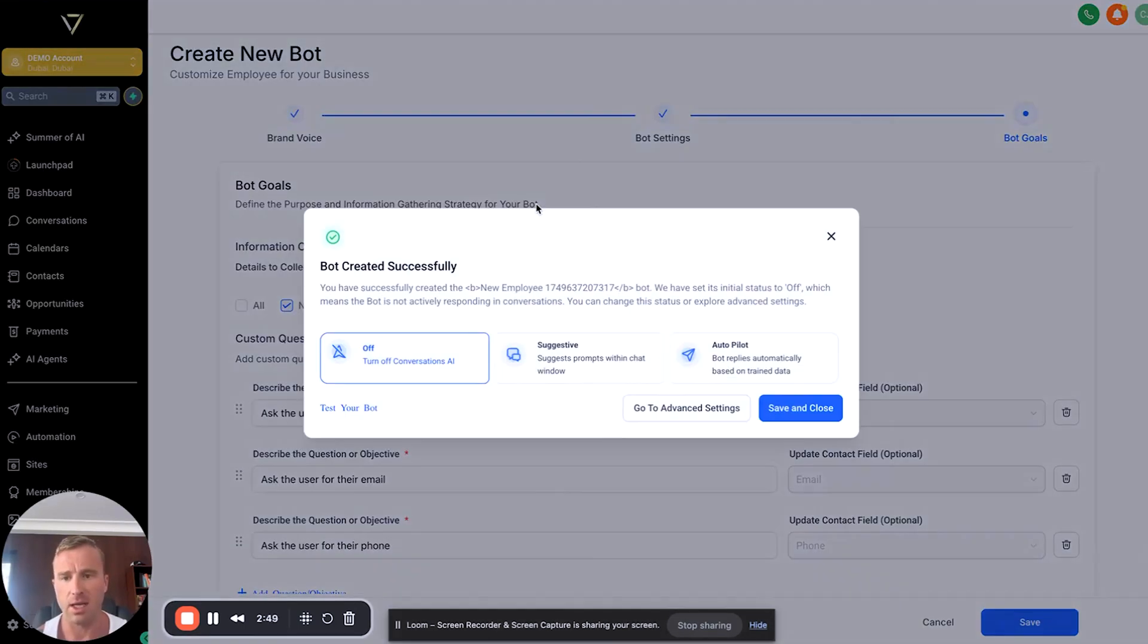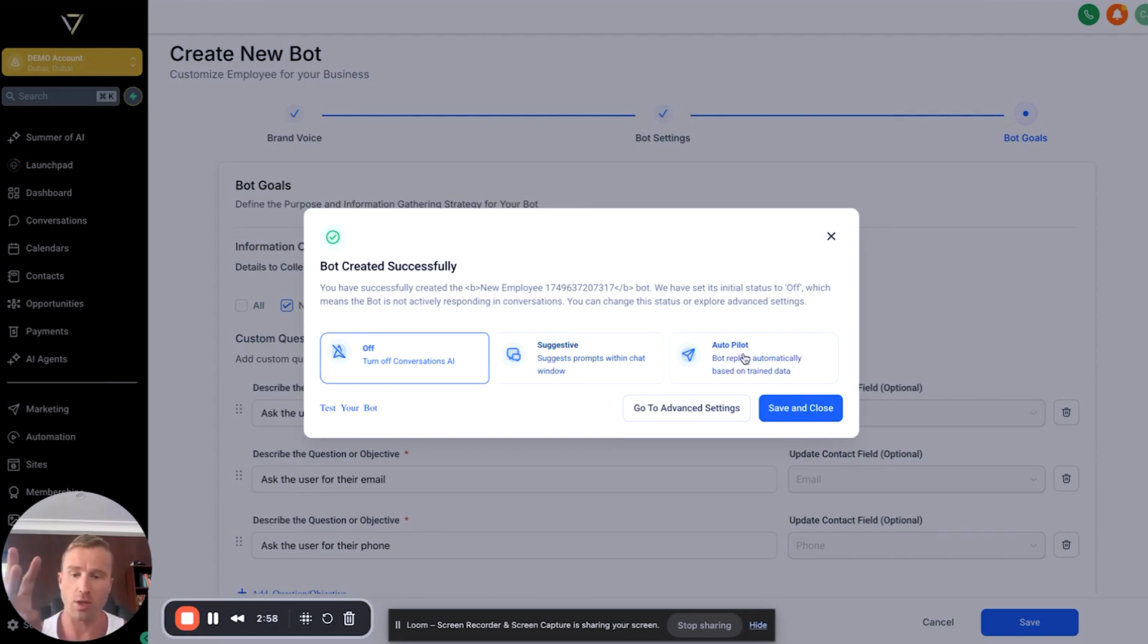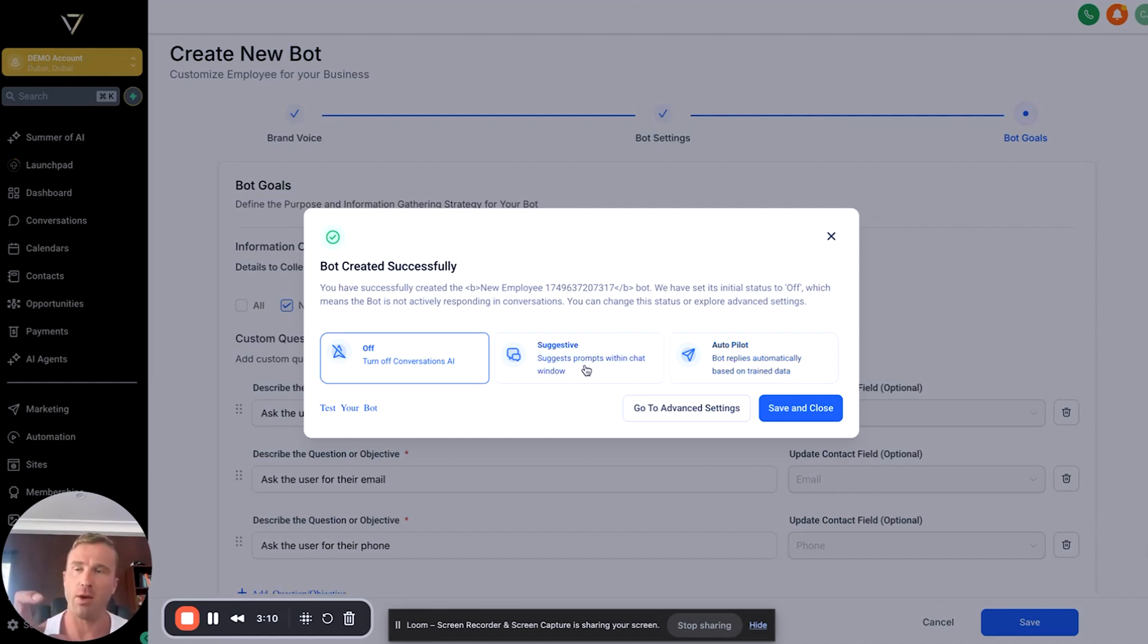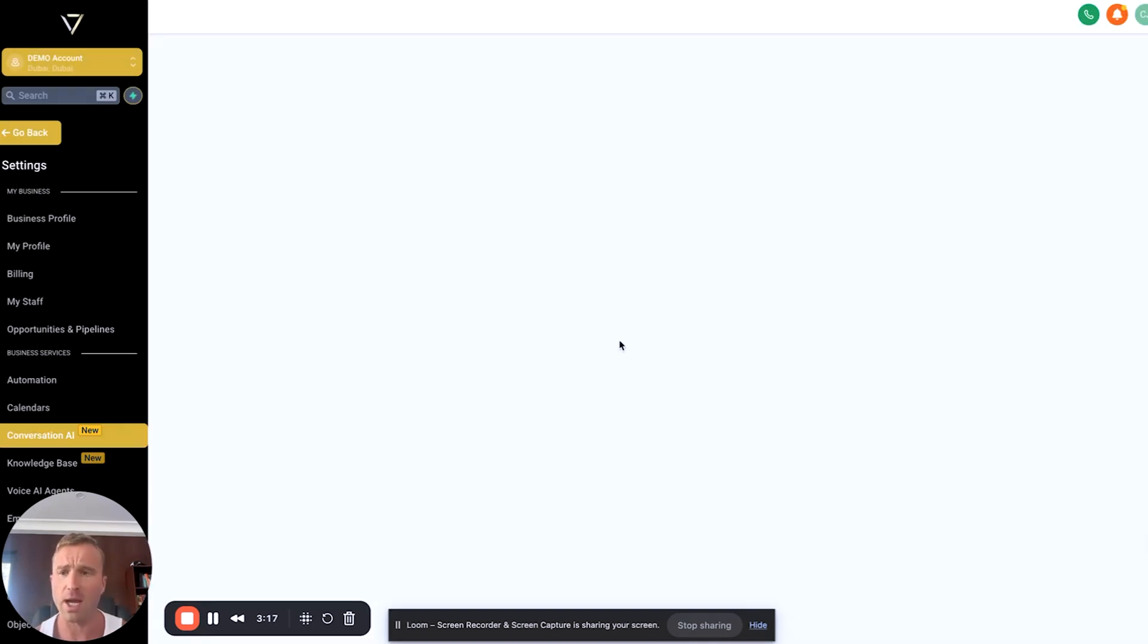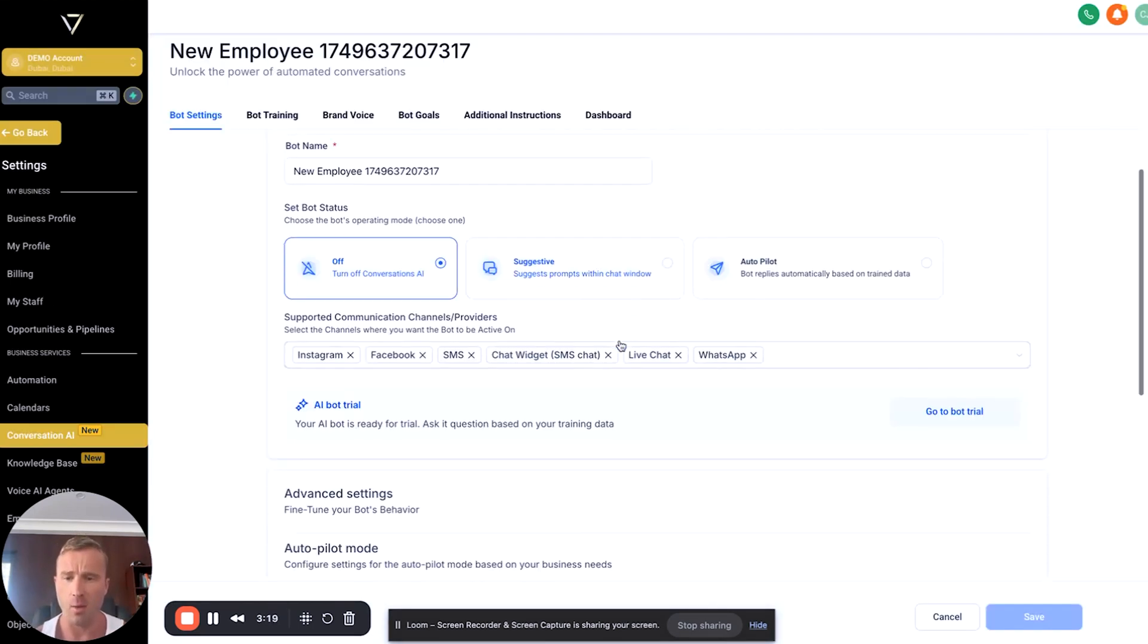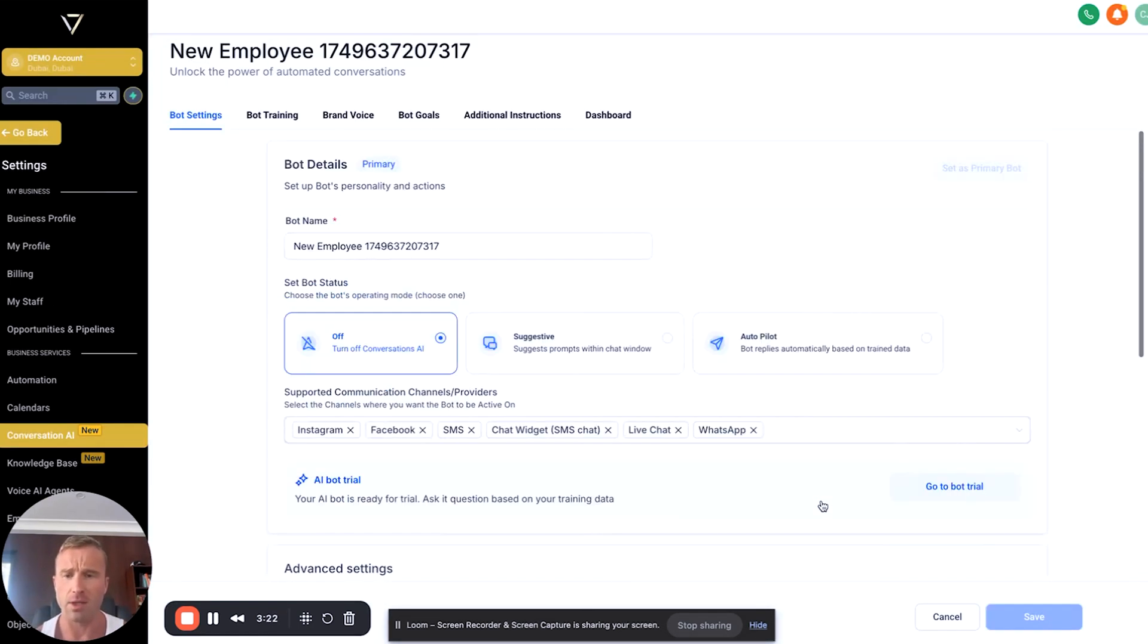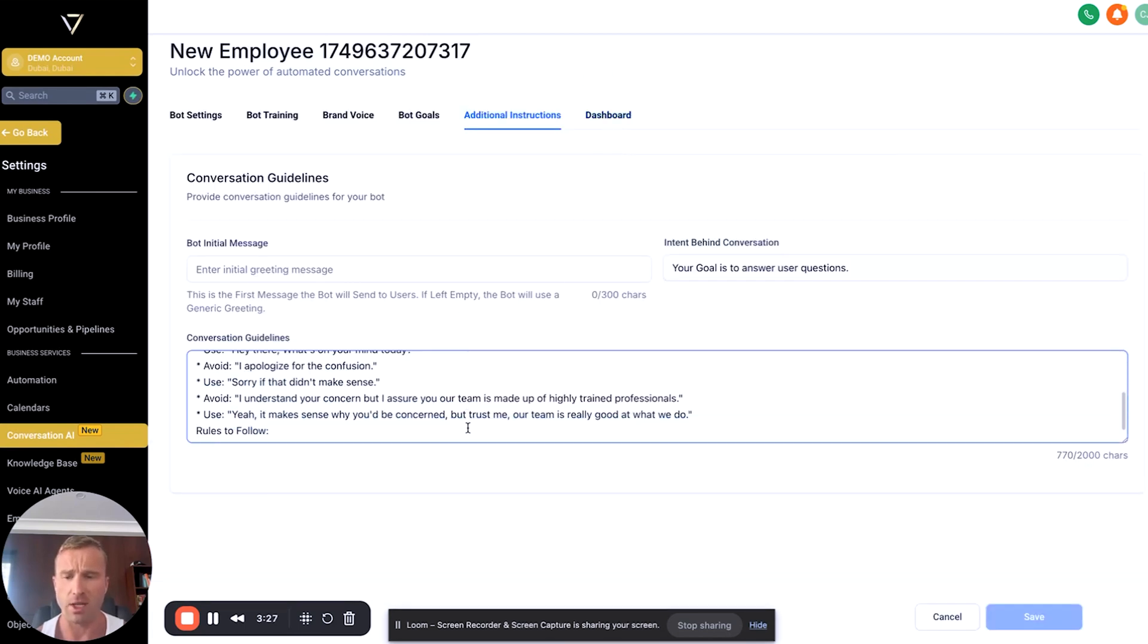If you click save, we'll then come up with this last prompt. It's going to come up with Conversation AI off, suggestive, and autopilot. Off means it's completely off. Autopilot means it will reply to every single message and handle the conversations. Suggested prompts will actually mean it comes up in the chat window in GoHighLevel in the conversation section to give examples in terms of what you can send. You also have advanced settings where it allows you to add in more details. You can add in additional instructions and update the conversation guidelines.